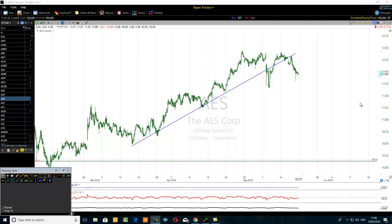Hello, today's video is about how to set the stop-loss precisely. In the first part of this series, we were talking about how to set a stop-loss precisely using the 100-period moving average. If you watched part one, thank you very much.